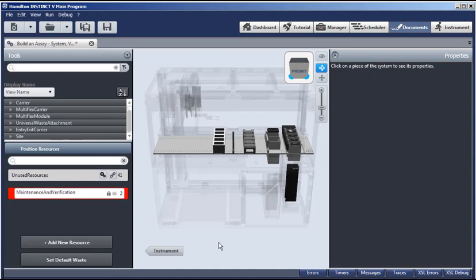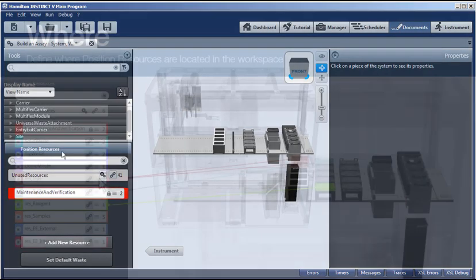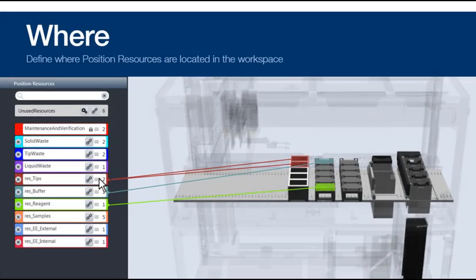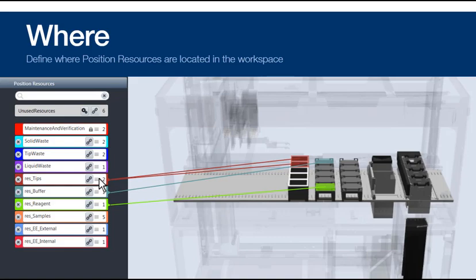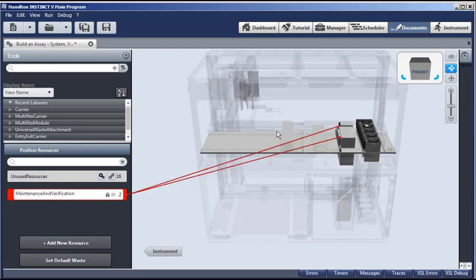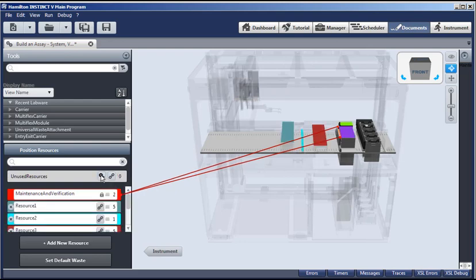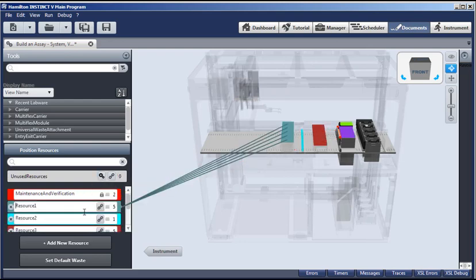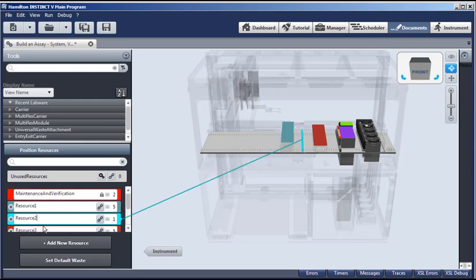So only one more thing is needed. We need to set the position resources for the labware we just added. This will provide unique names and locations where items are located for our assay. Here, back in our workspace, notice that we have two resources already set: Maintenance and verification. And these are used during startup to calibrate the track gripper and the channels. But we can generate all the remaining resources by clicking this icon. Generate resources. And now you can see that all of the other items that we placed are identified and given a default name.